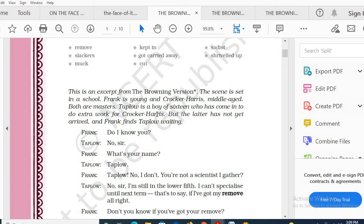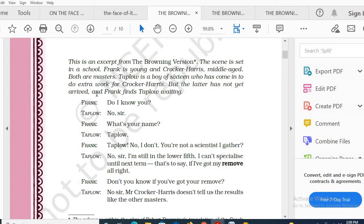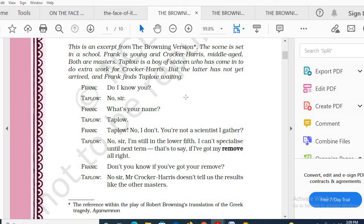Next term only he can specialize. Taplow came to show some pending assignments to Crocker-Harris, but Crocker-Harris has not yet arrived and Frank finds Taplow waiting. In the absence of Crocker-Harris, Frank and Taplow have a conversation. Their purposes for visiting are not the same — what was Frank's main intention in visiting the house of Crocker-Harris?